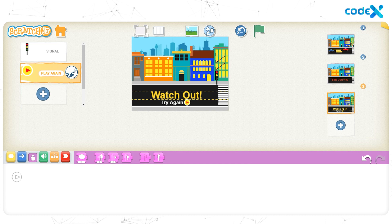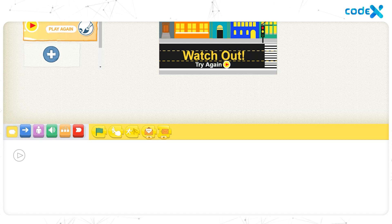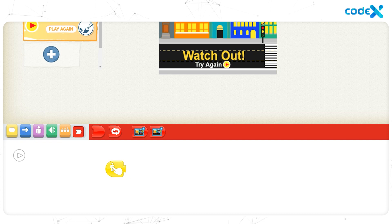When we click the Play Again button, we should return to the game page. Click the yellow triggering block and place the Start on Tap block on the workspace. Then click the red End block and place the Go to Page 1 block on the workspace.